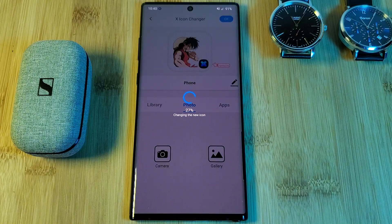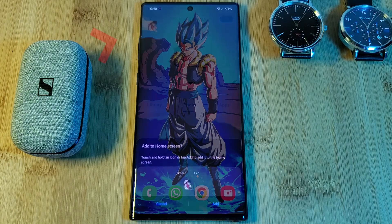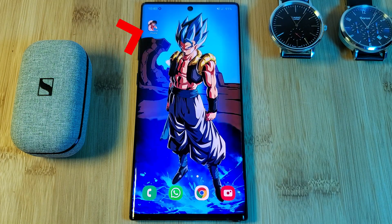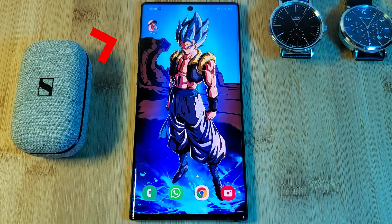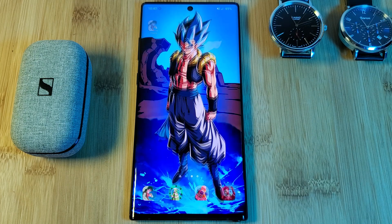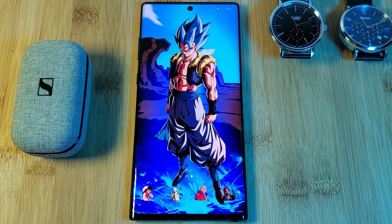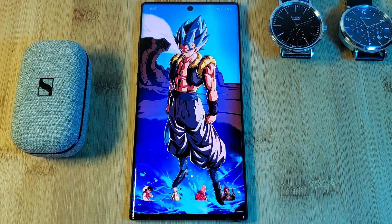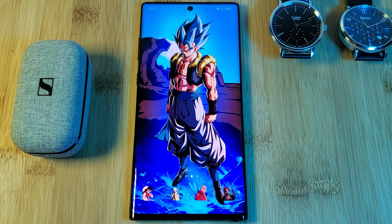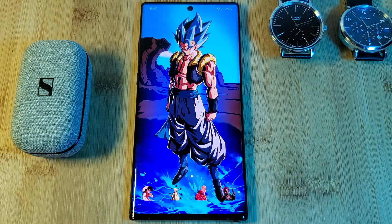Once done, hit OK and it will build an app shortcut using your custom image. Click Add to add it to your home screen. Now all that's left is to remove your old icons and repeat the steps for the rest of the apps that you're looking to replace.